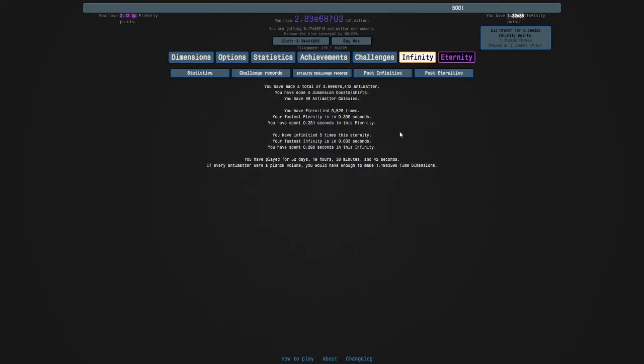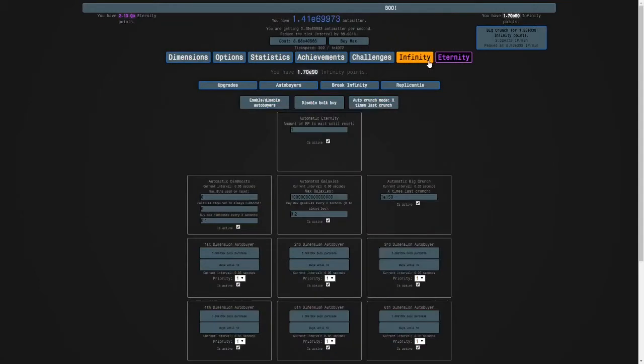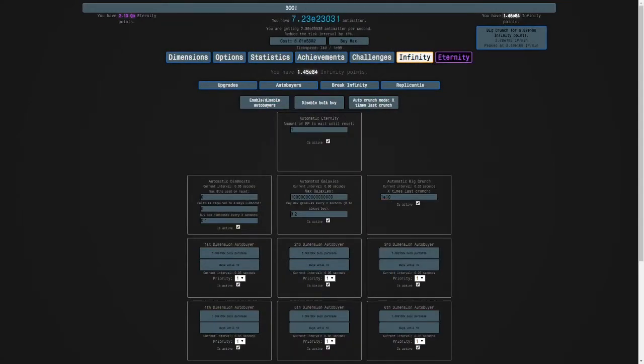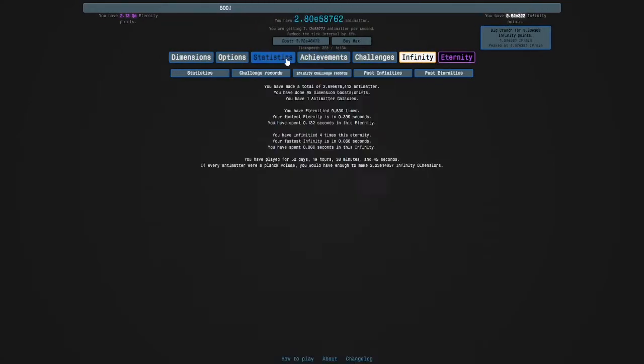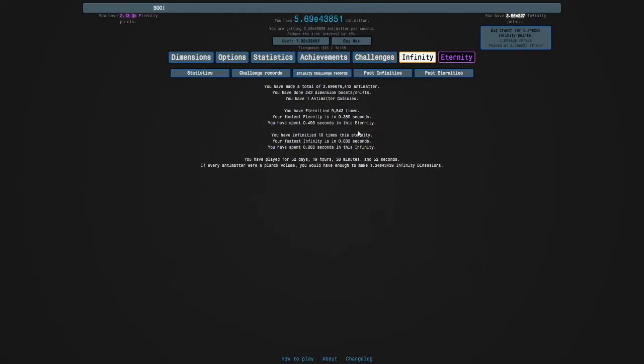Let's try holding M here. So our fastest eternity is in 0.39 seconds. This might not be the most efficient, wait I can try experimenting with that, it's a little bit faster.